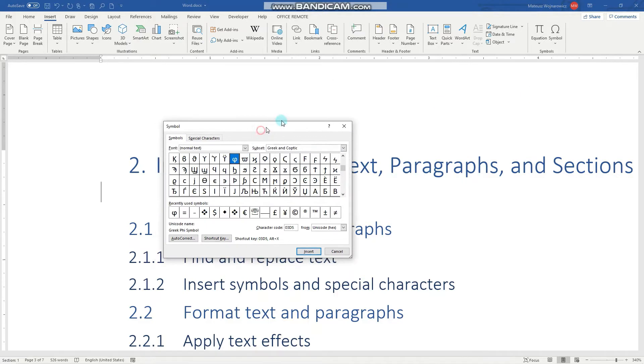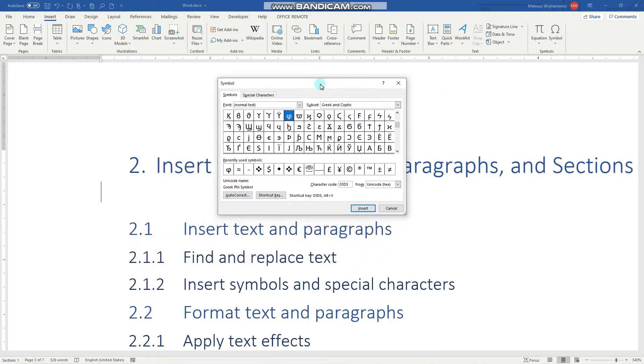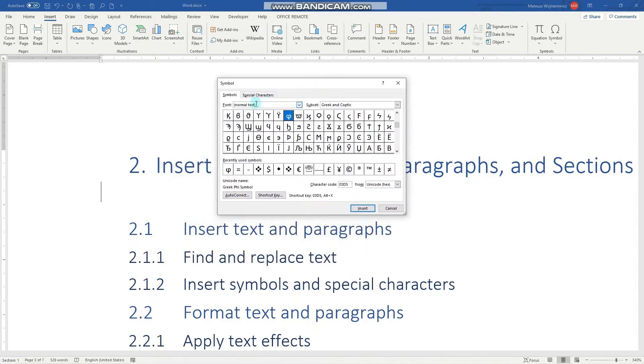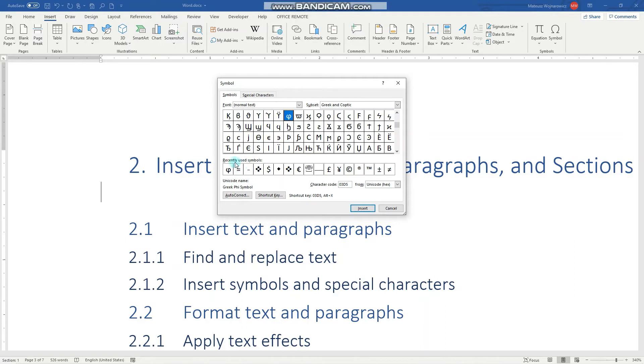Here you can select the font which offers your symbol, and you can also specify the subset. Here are some Greek characters, for example, and down below we can see recently used symbols. Notice that for each symbol there is a shortcut and a description.